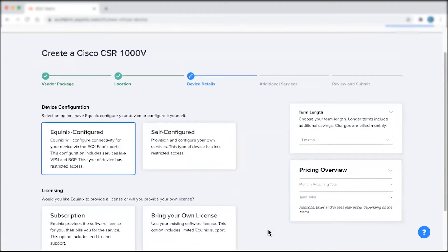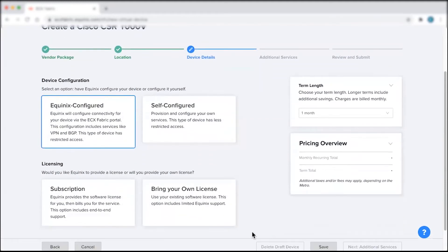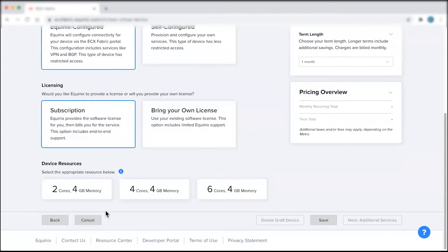Next, select a licensing option. You can either bring your own license or purchase one through Equinix, which comes with end-to-end support.